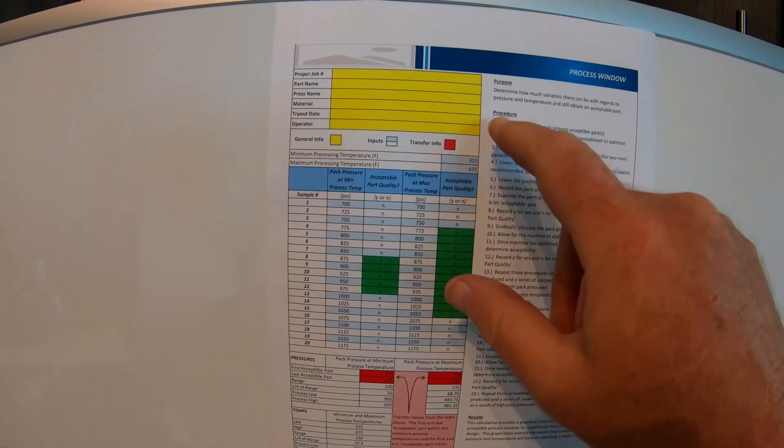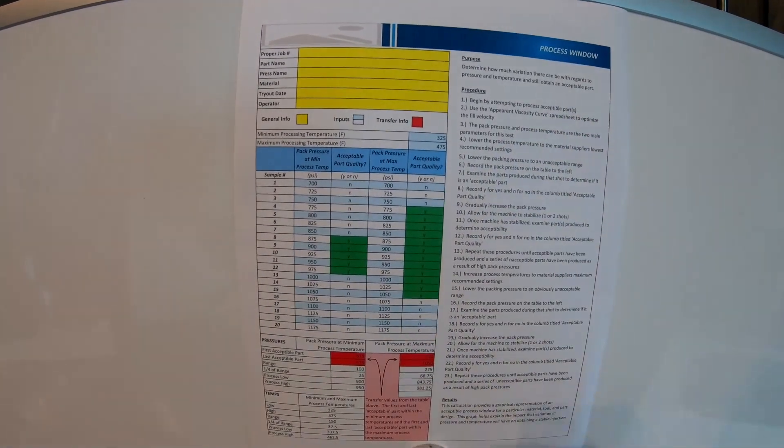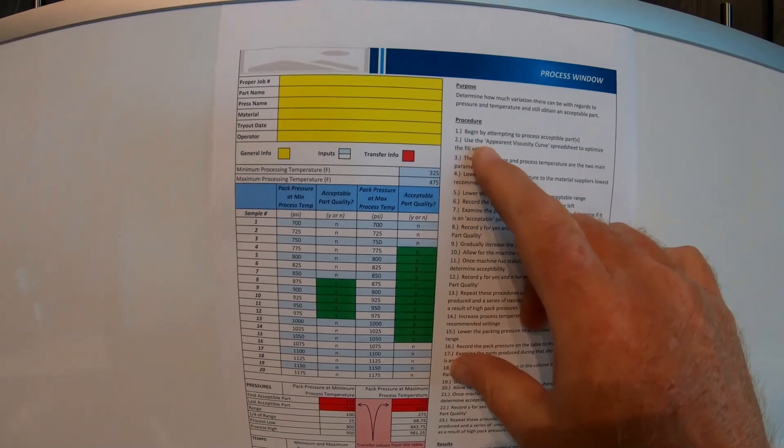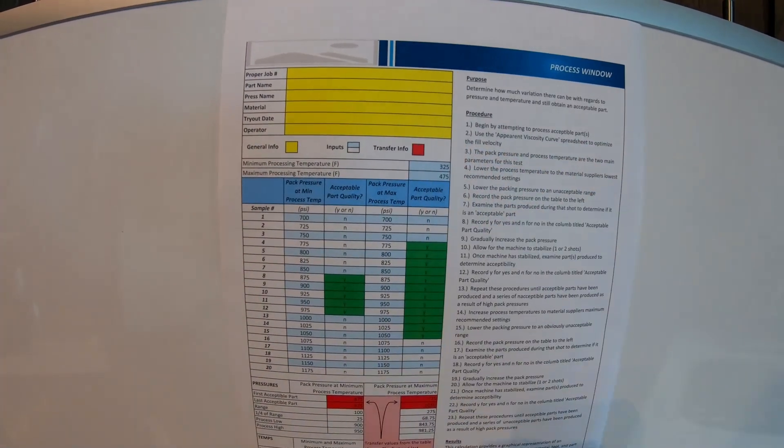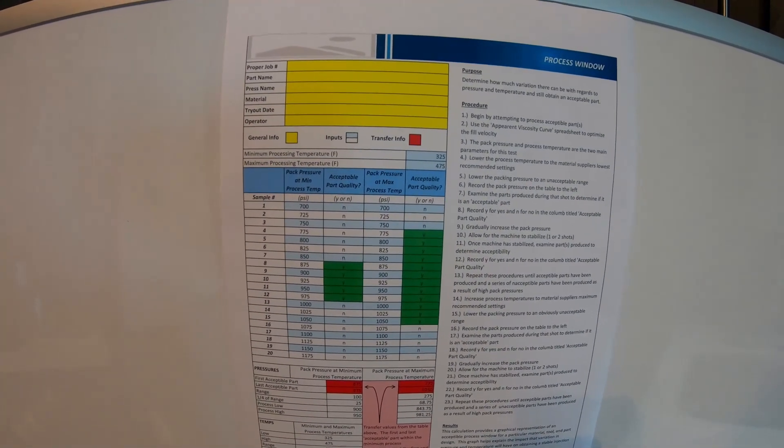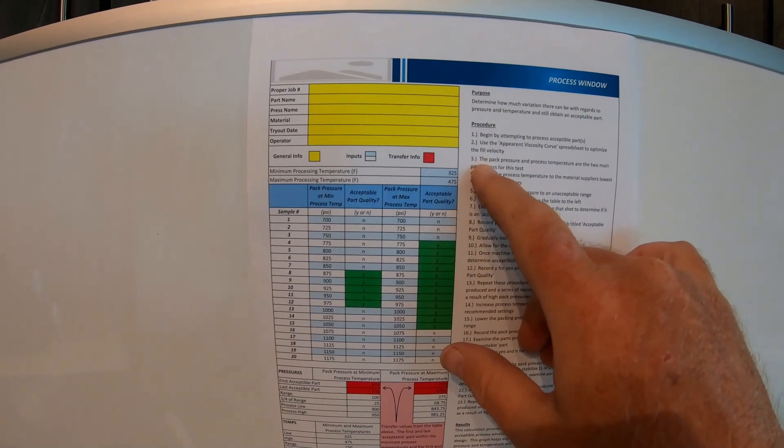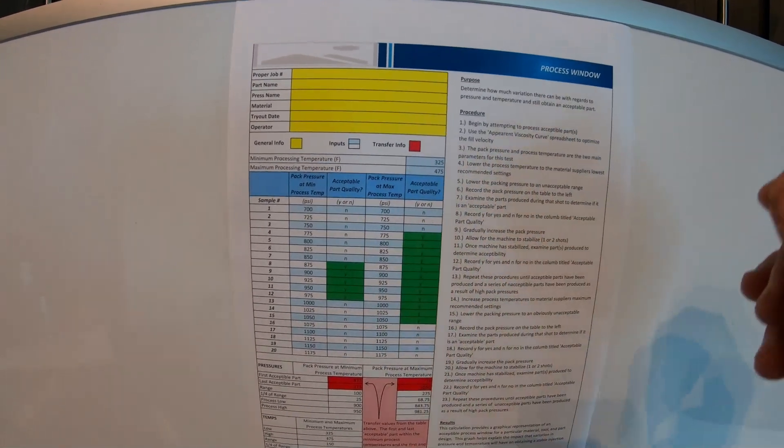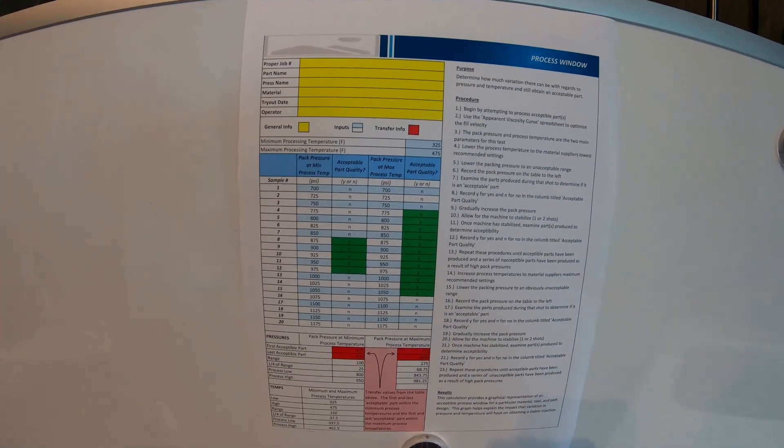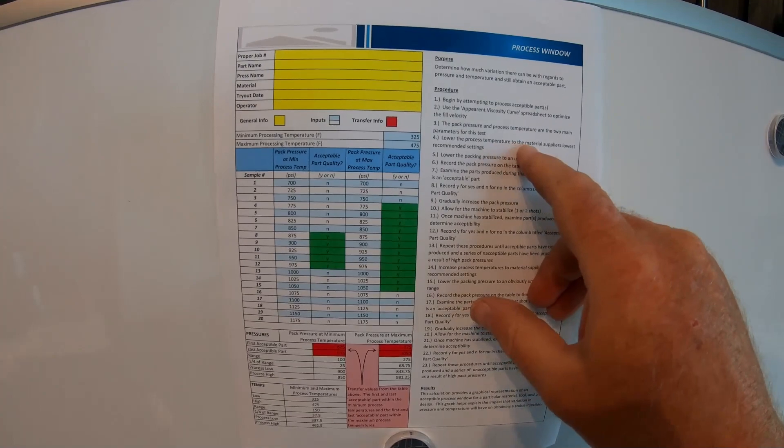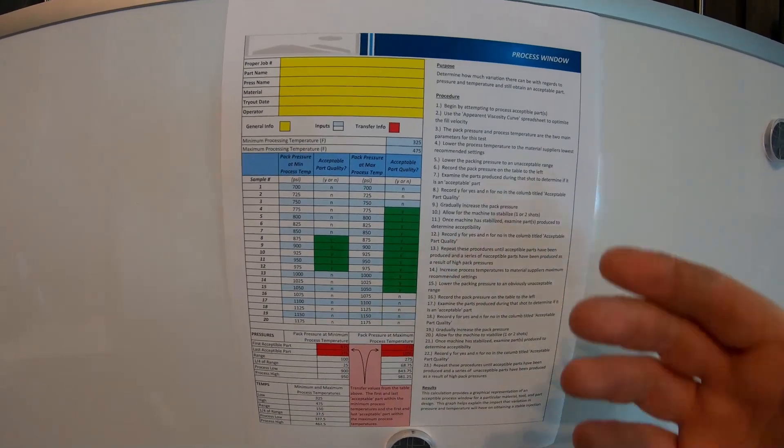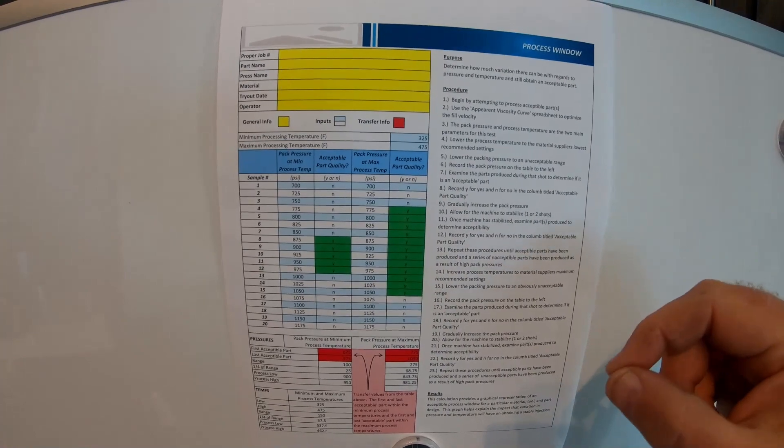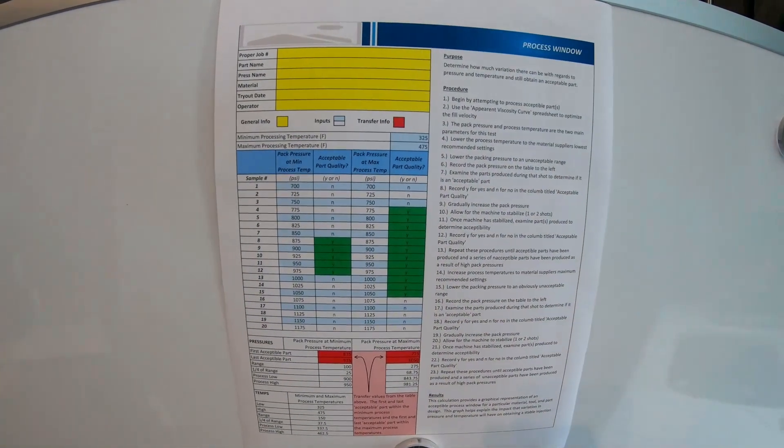So, to start off, what you're going to do is you're going to begin by attempting to process acceptable parts. That'll be number one. Number two, use the parent viscosity curve spreadsheet to obtain the fill viscosity. If you go back a couple videos back that I had, you can see the viscosity curve, how to do a viscosity curve. Number three, the pack pressure and process temperature are the two main parameters for this test. Those are going to be your two main ones that you're going to use. Number four, lower the process temperature to the material supplier's lowest recommended settings. So, what you're going to do is you're going to get the material spreadsheet that the supplier sends you, and it'll have what the lowest temperature you can run and the highest temperature you can run. Most of the time, you always try to stay in the middle.